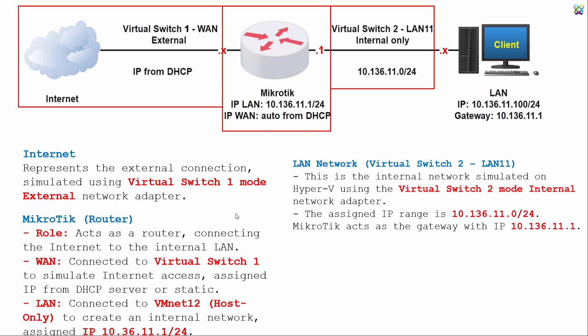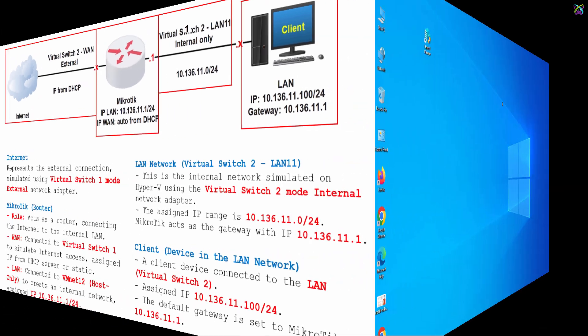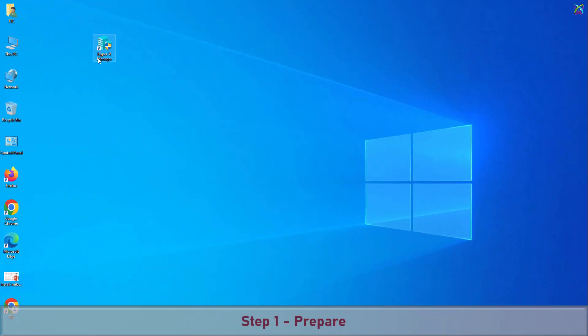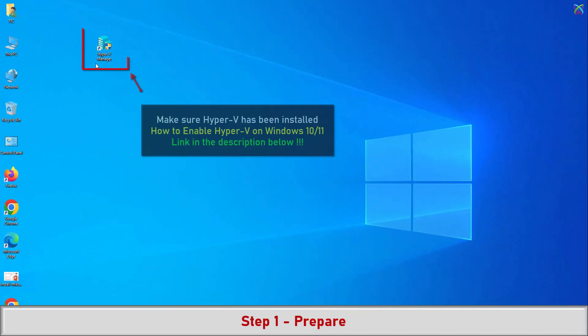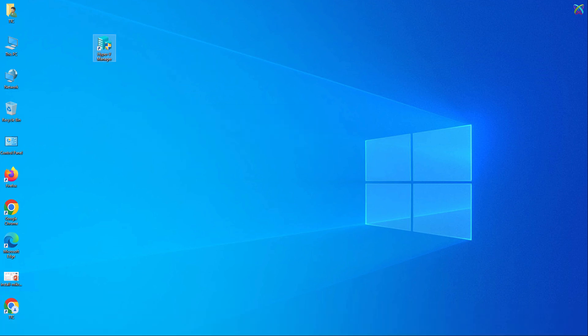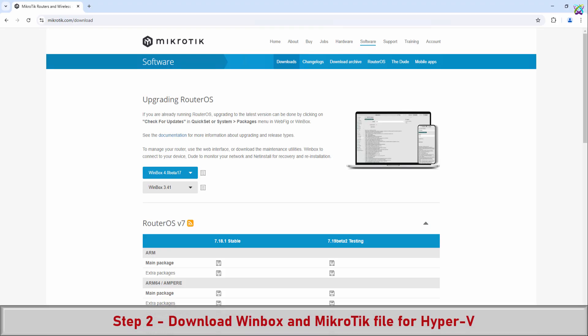This allows MikroTik to obtain an IP address from the physical network's DHCP. Virtual Switch 2 (LAN11) is set up in internal only mode, creating a private network between MikroTik and other virtual machines on Hyper-V without direct access to the outside network. Make sure that Hyper-V is installed and running on your system before getting started.